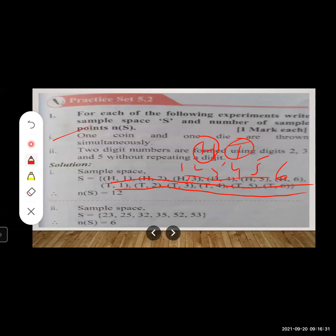Combining coin and die outcomes: take head with each die face — H1, H2, H3, H4, H5, H6 — then tail with each die face — T1, T2, T3, T4, T5, T6. Total possible outcomes = 12, so n(S) = 12.